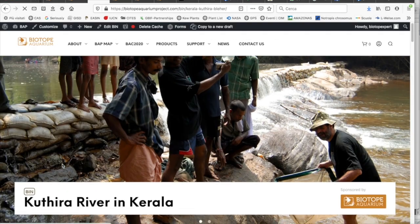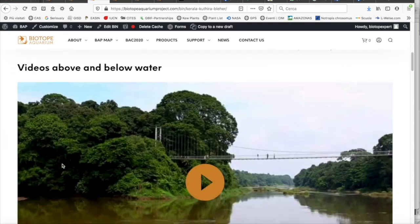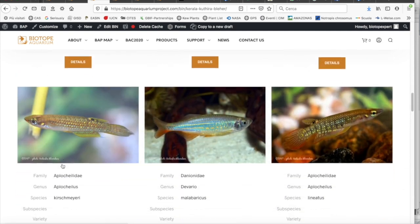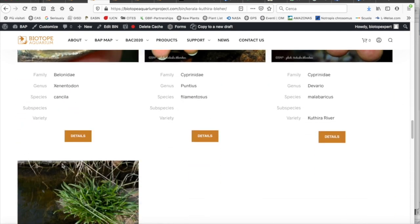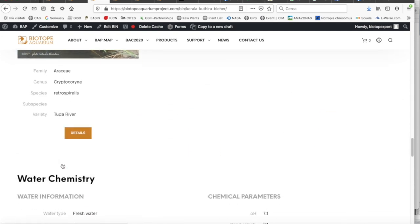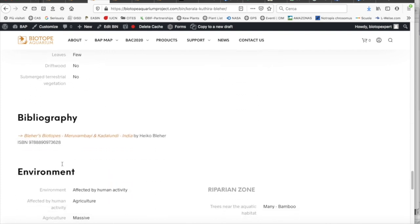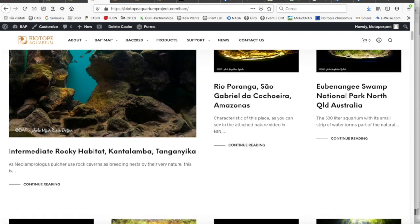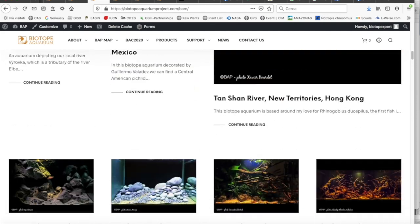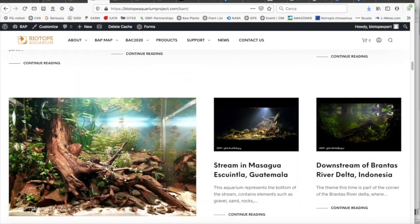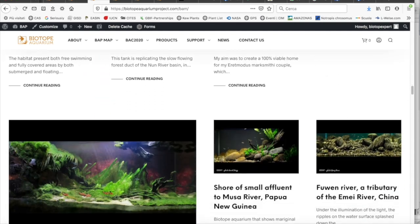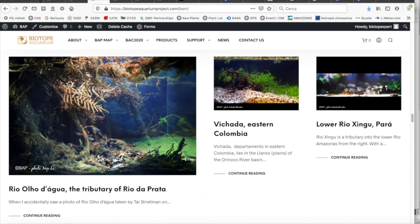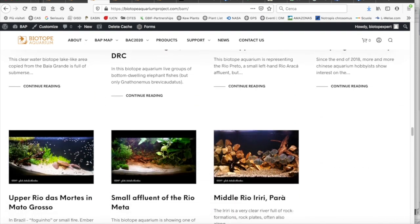We invite you to visit the Biotop Aquarium Project website, especially our articles section. You will find lots of unique content that will help you understand and recreate hundreds of biotopes. Welcome, dear participants, and let's give a warm welcome to our special guest tonight, Ty Streetman, and welcome Michael Sauter, who will be our host.